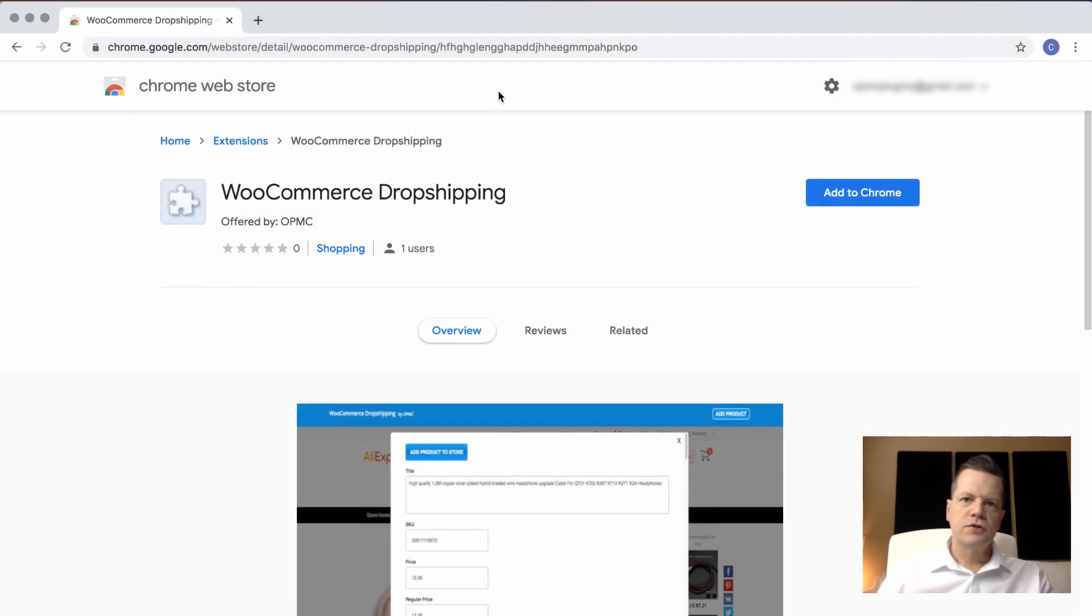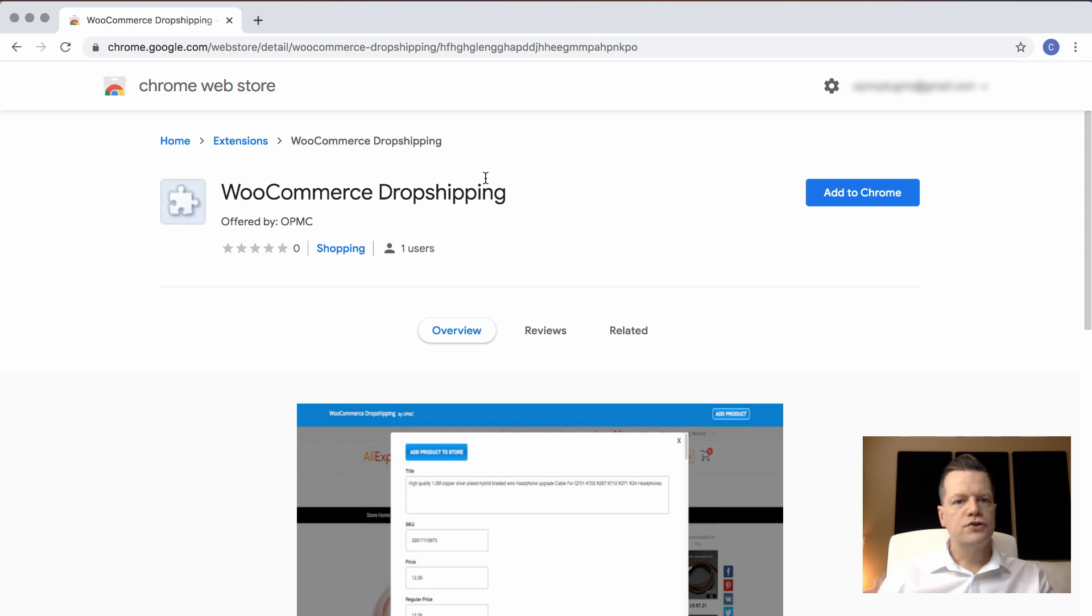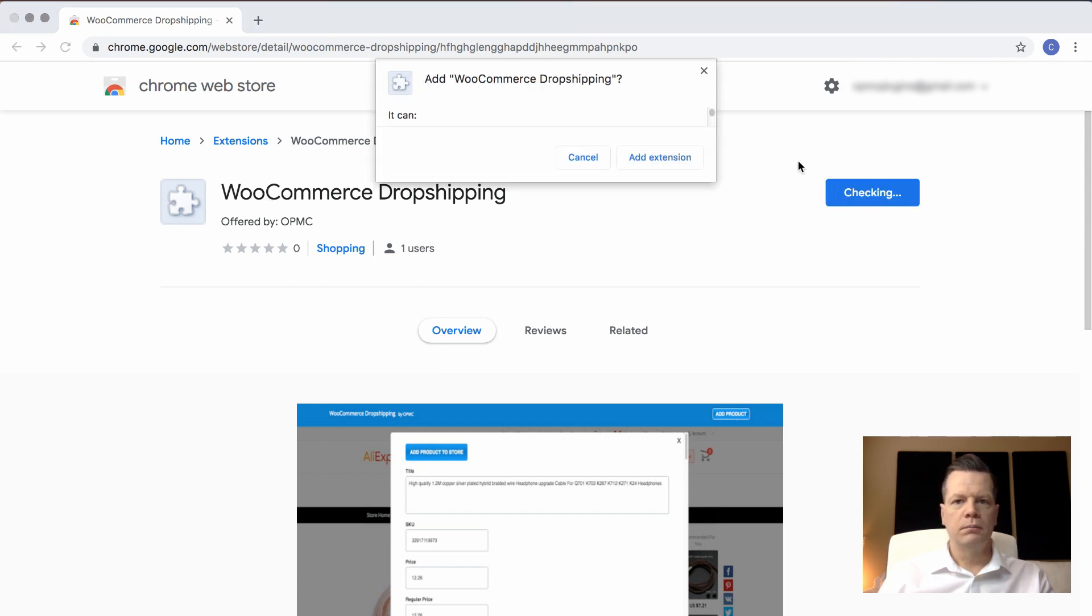In the next step, you need to install the Chrome browser extension. So go to the Chrome web store, search for WooCommerce dropshipping, and click Add to Chrome.